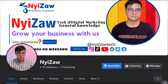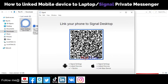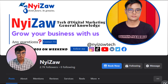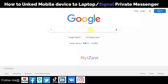Hi friends, welcome back to my channel. Today I'm going to share with you how to link a mobile device to a laptop. Before we go, please subscribe to my channel, don't forget to click the notification bell, and you can also follow my Facebook page. So let's go to the screen.